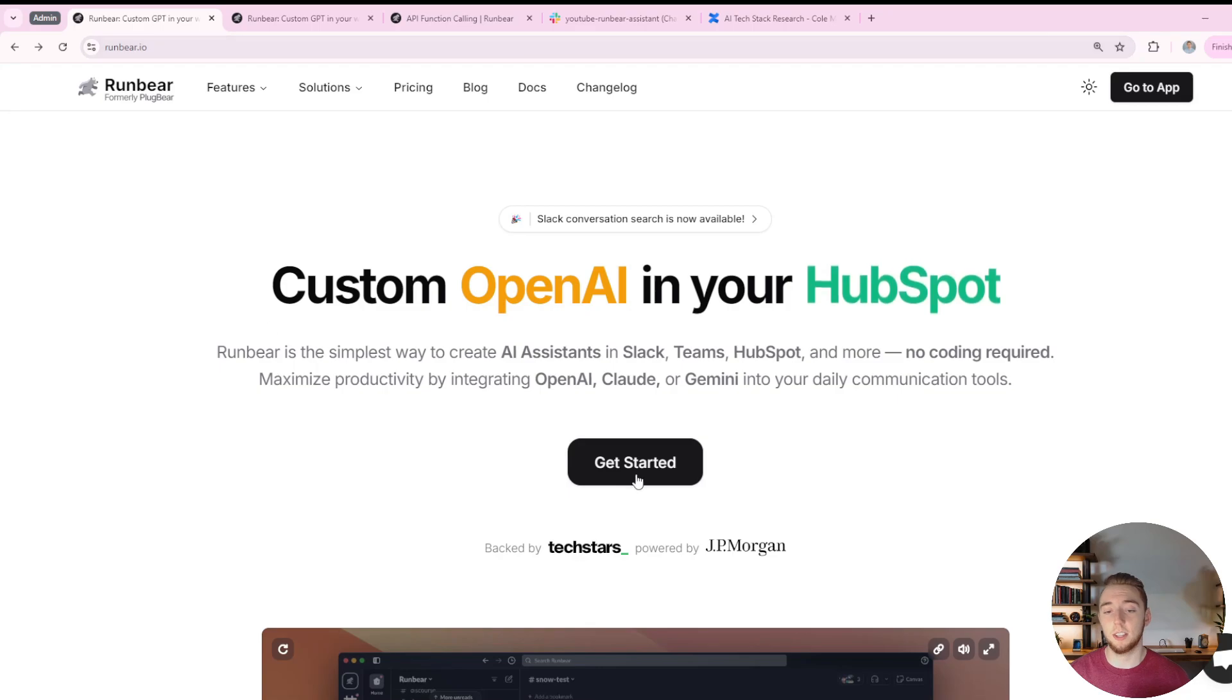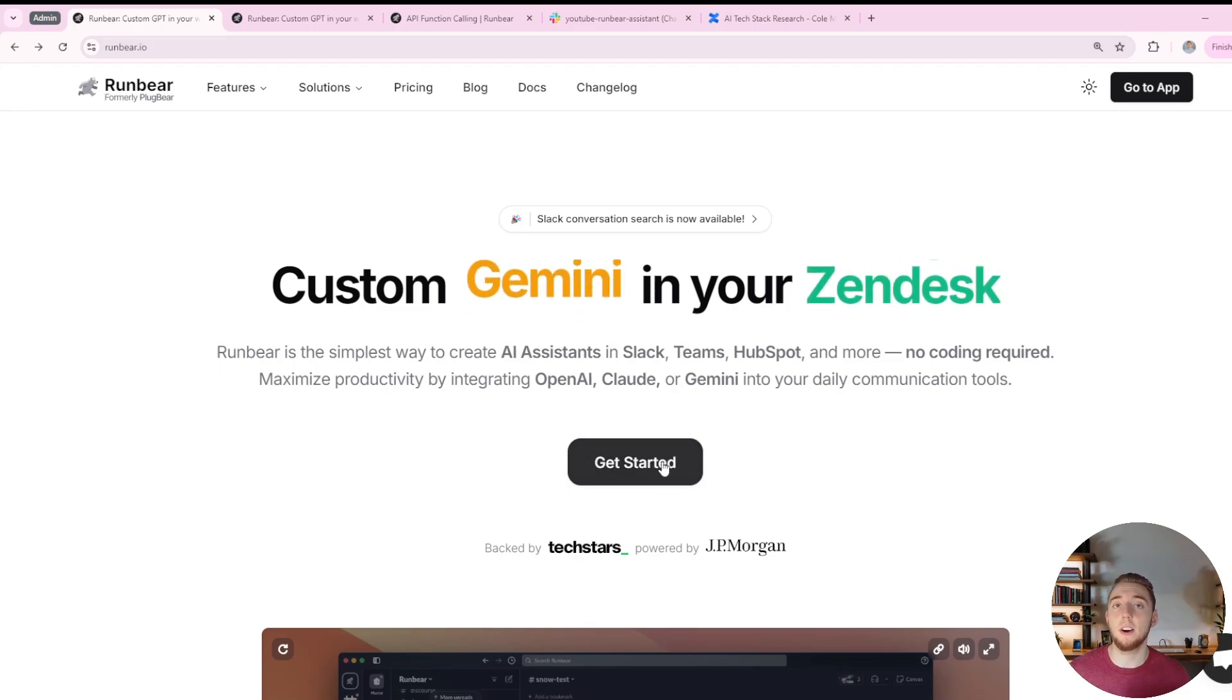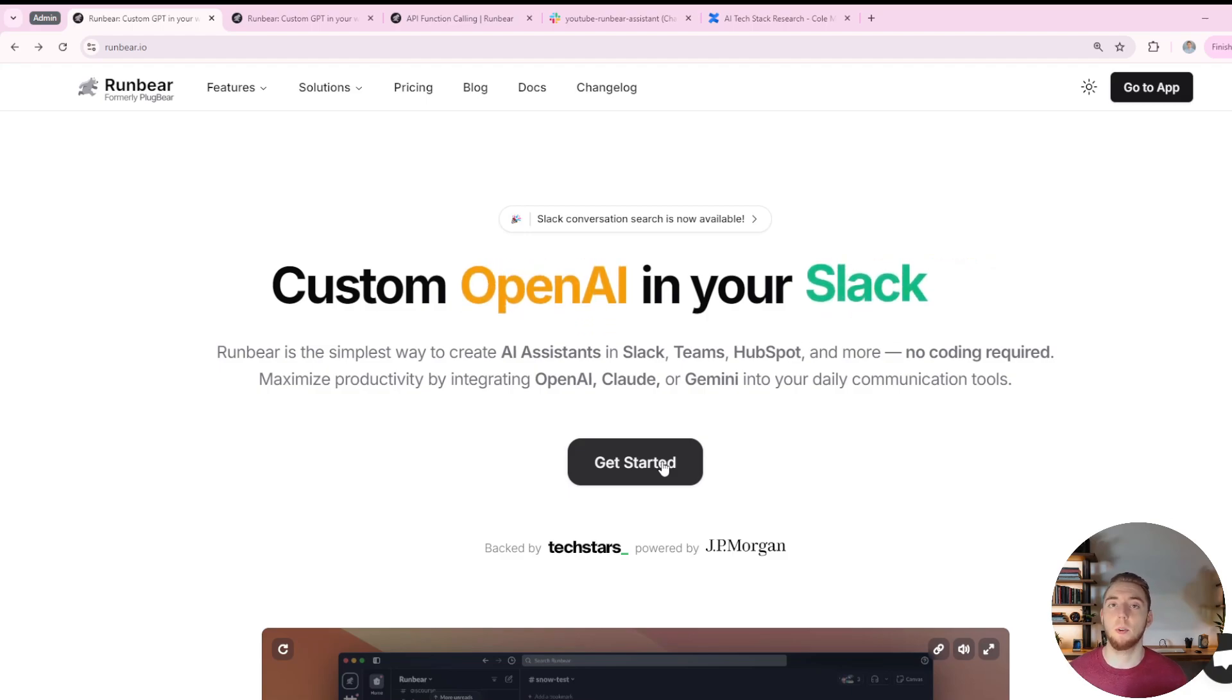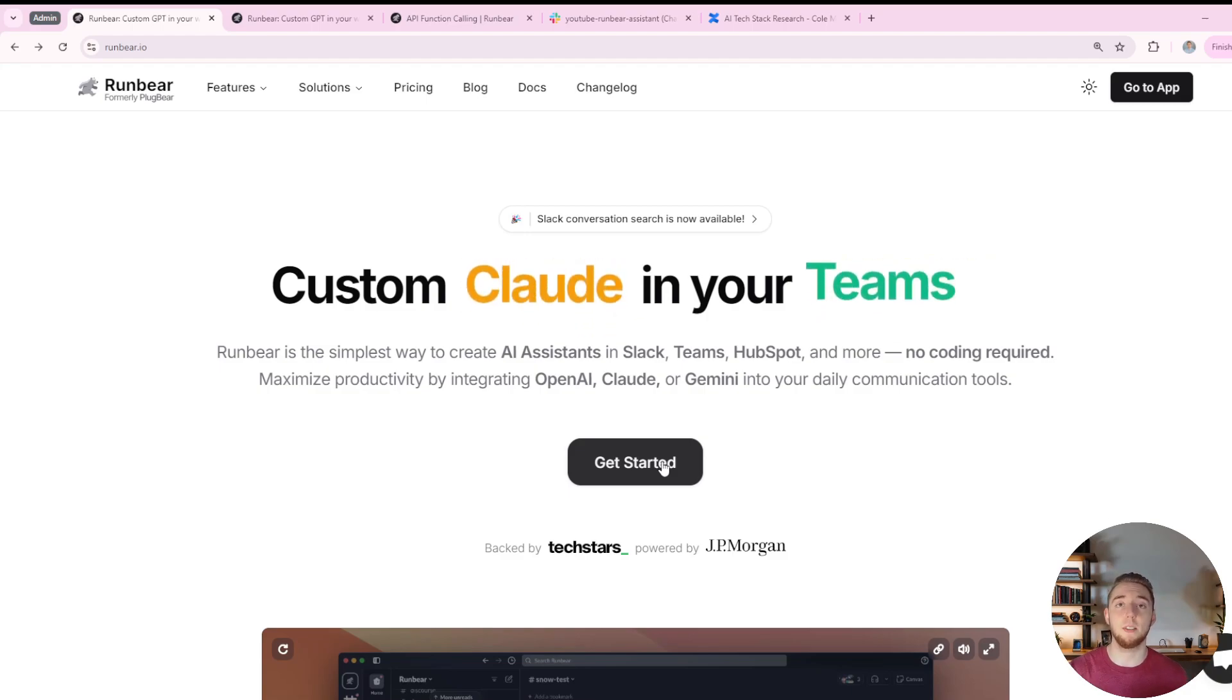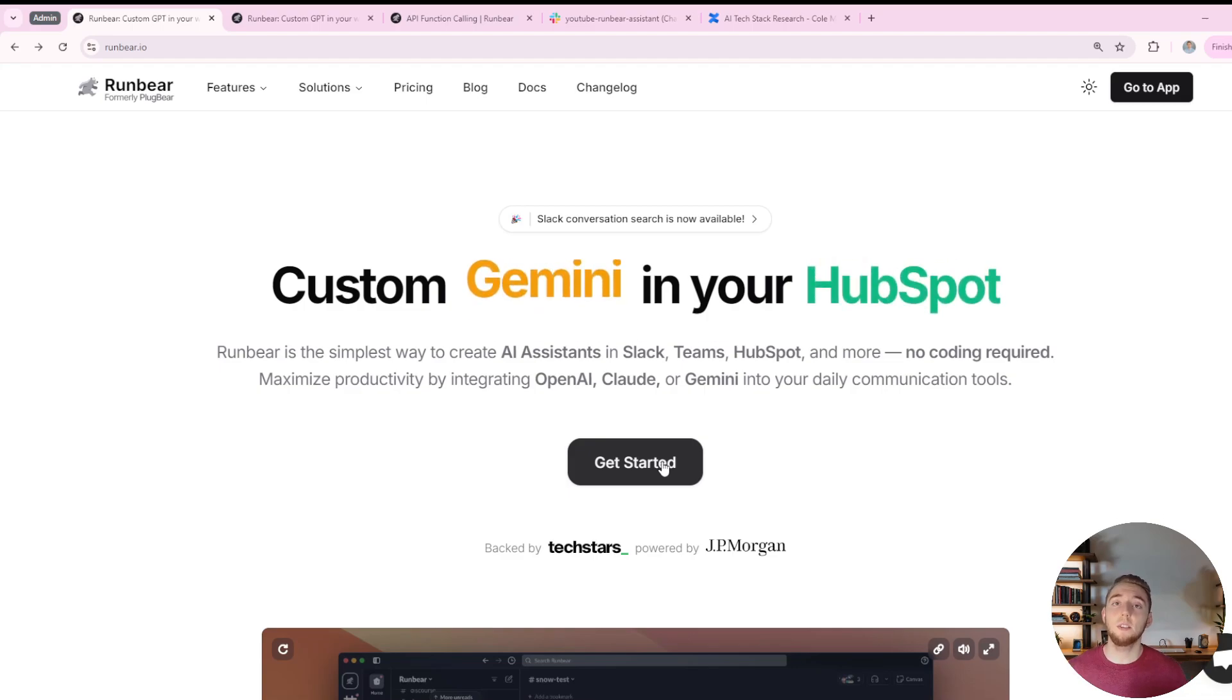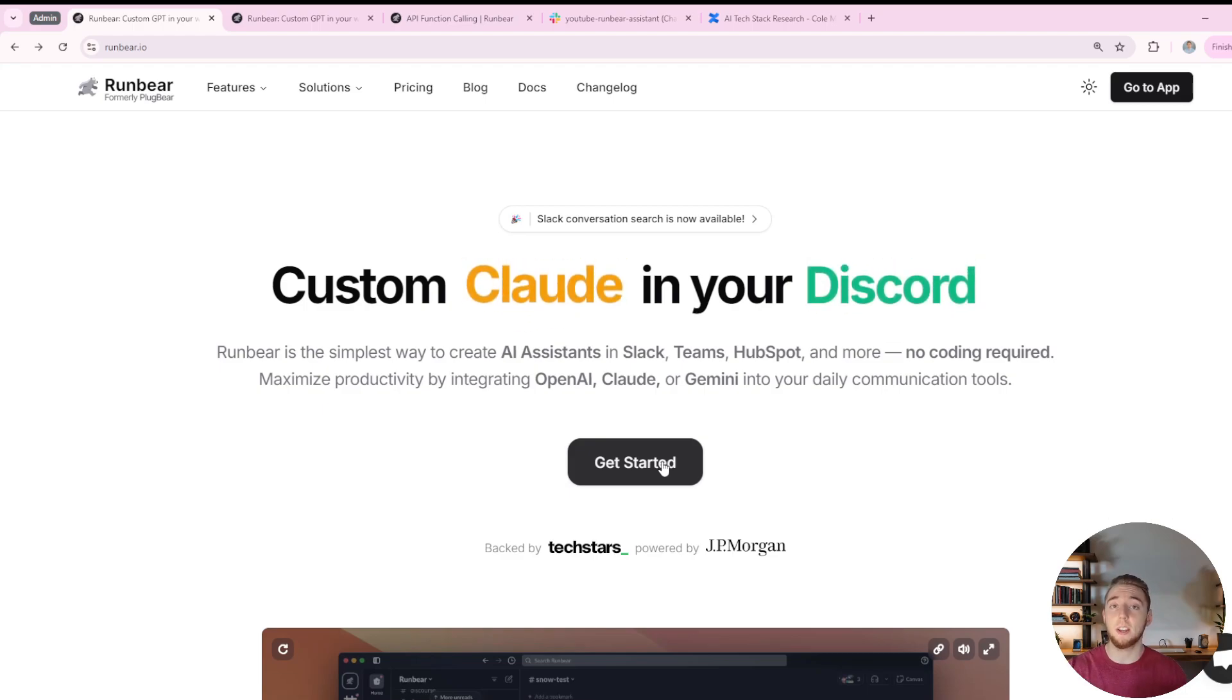I'll have a link in the description. Click on the get started button, create your account, and you'll be brought to a dashboard with a free tier where you can play around with RunBear for a few messages. If you want to move forward with using RunBear long term, I also have a discount code in the description and a pinned comment.